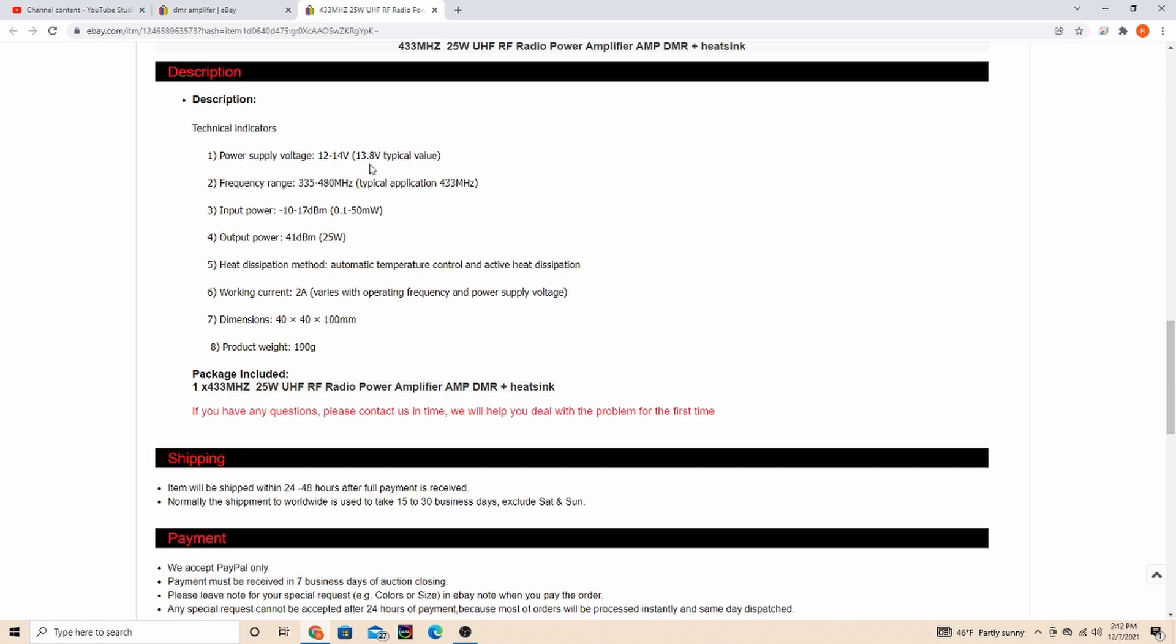They claim about 25 watts. Like I said, I'm running about 13.6, 13.7 volts with my power supply, about 20 milliwatts, and I'm seeing about 12 watts. That kind of varies 12 to 13. Also a picture of it on the meter in the video.